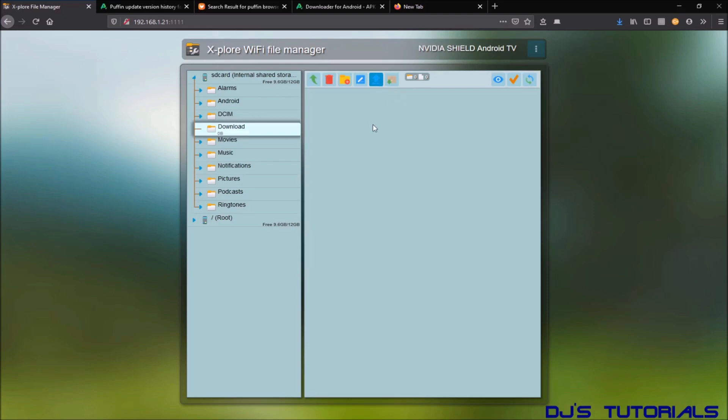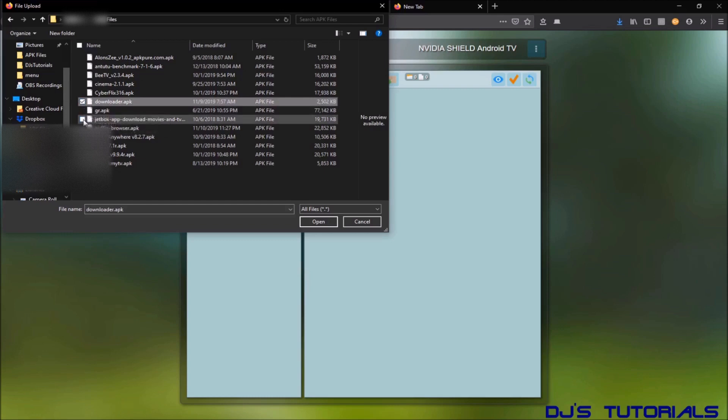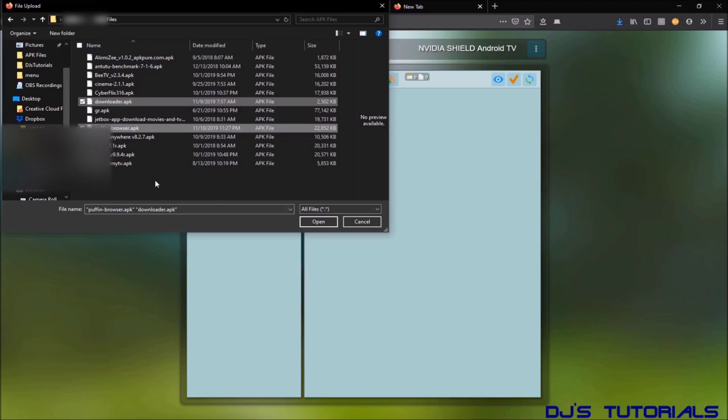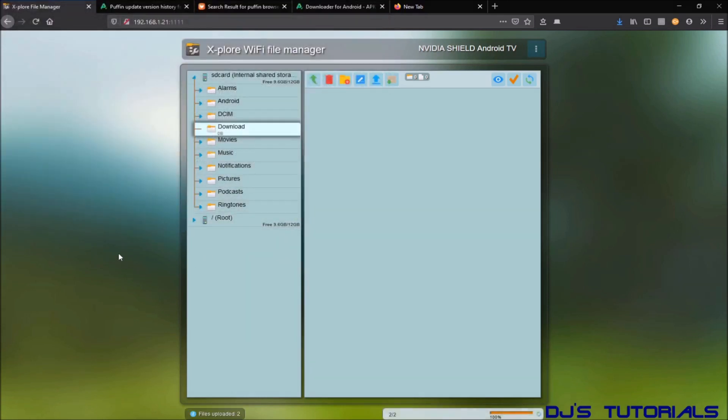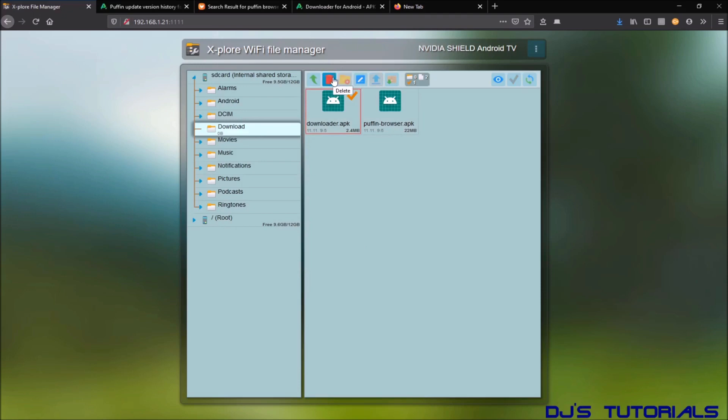Select that and the screen pops up. Select the folder that you have all your files and just select the files that you want to upload. So I'm going to do the downloader app, Puffin browser. You can do as many as you want. You can do them all at once. You don't have to do one at a time. Click on open and there they are. Didn't take that long. Now if you uploaded something that is not the right file, you can just select it with a little checkbox over here and then go to the trash can on the top here and select delete.